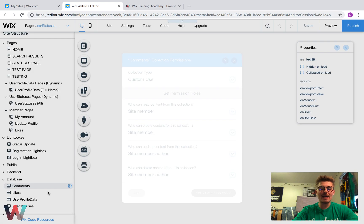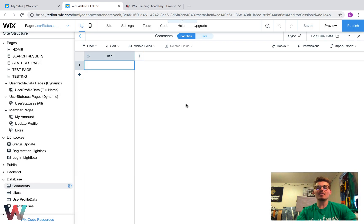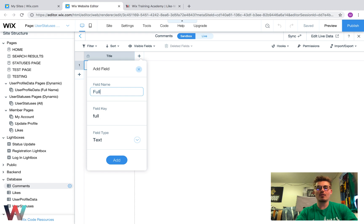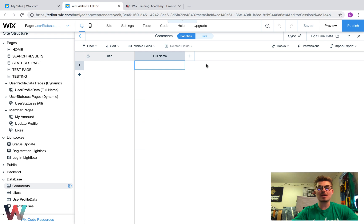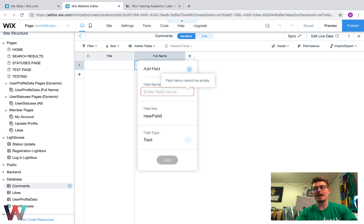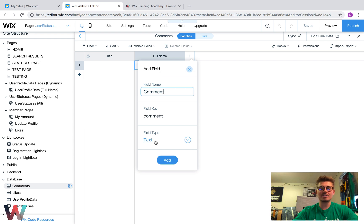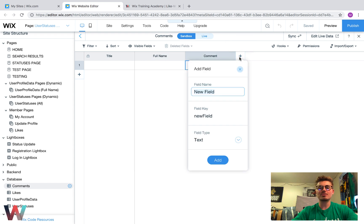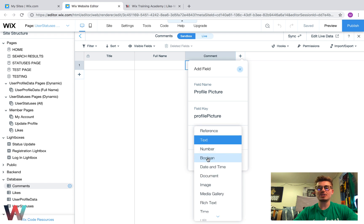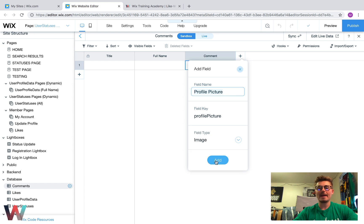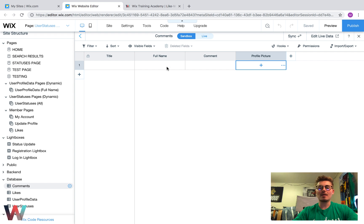Once we do that, our database is going to open. For this video I'm going to add a few different fields. I'm going to add 'full name' — the field type will be text, that's the commenter's name. I'm going to add 'comment' — this will actually be the comment, field type also text. I'm going to add 'profile picture' — field type will be image, and this will show the picture of the commenter. Then I'll click Add. We'll keep it nice and simple with full name, comment, and profile picture.